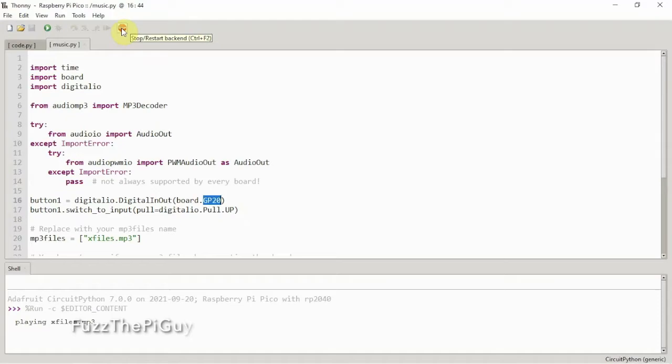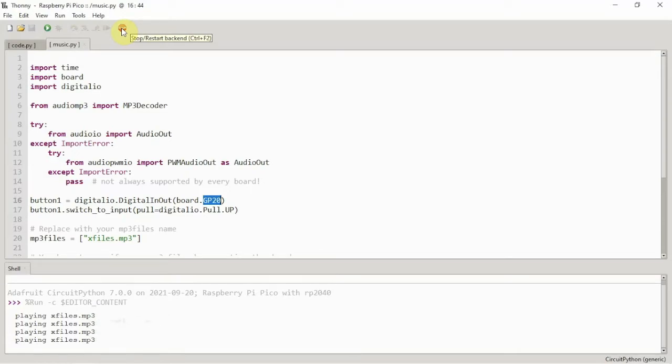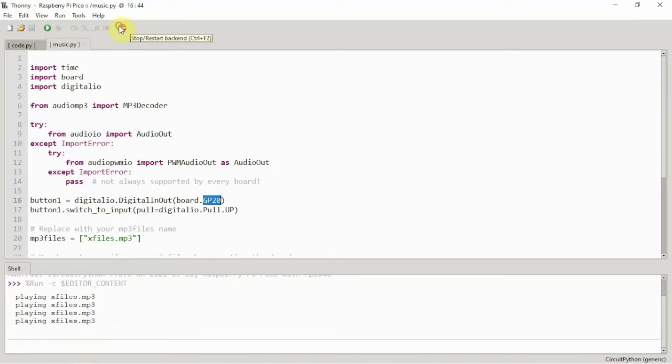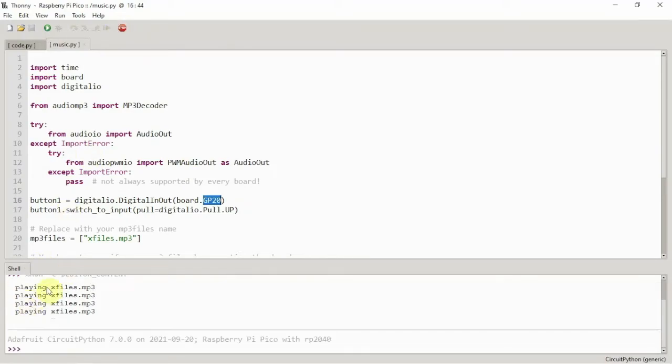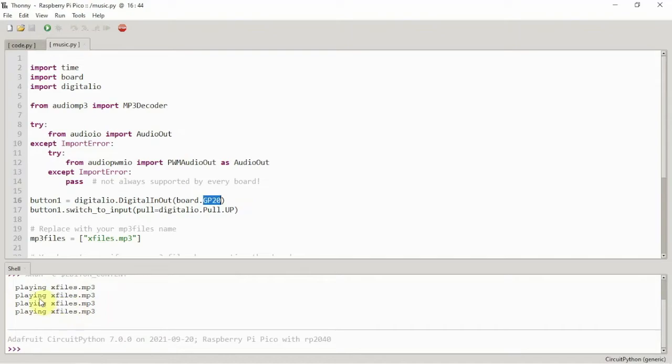If you hit the button again, it will start it over. We can hit it again and again if we want. We'll just stop it there. As you can see, it's printing out some information down here that it's playing. Every time this shows, I hit the button. I hit the button four times.